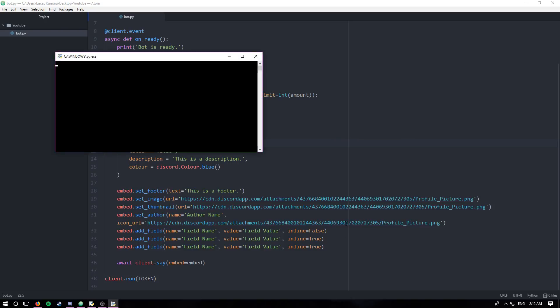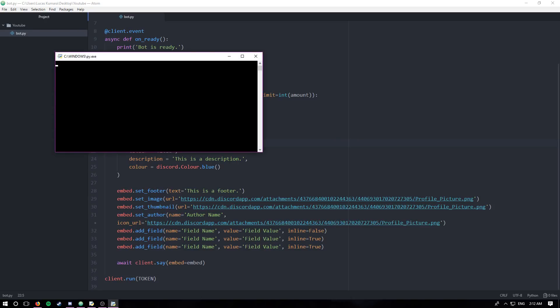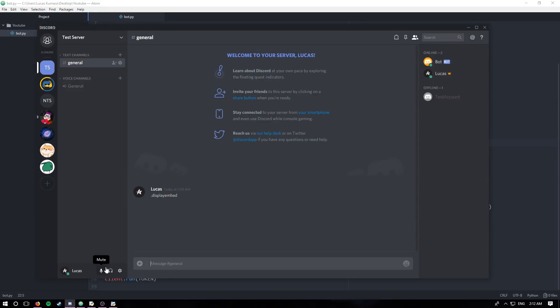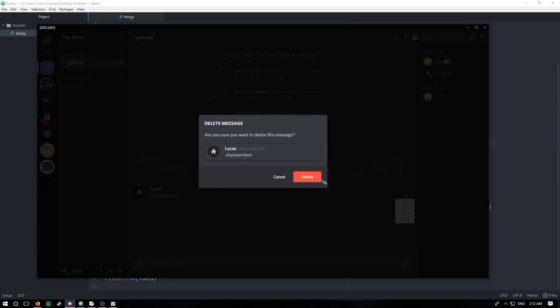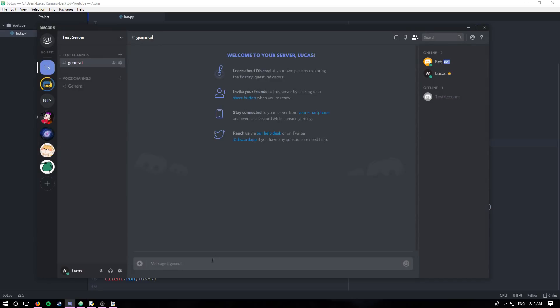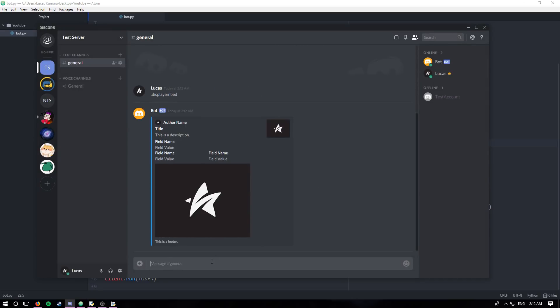Let's run the code. All right. On ready. Just like that. What's this doing here? Get out of here. Wait, that was actually the command. Display embed.